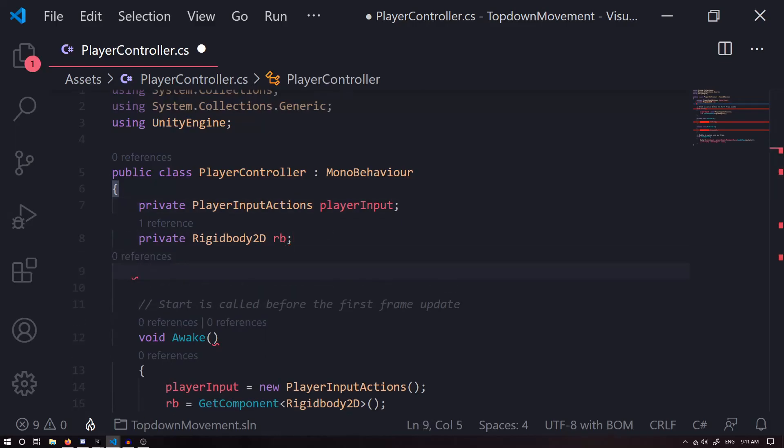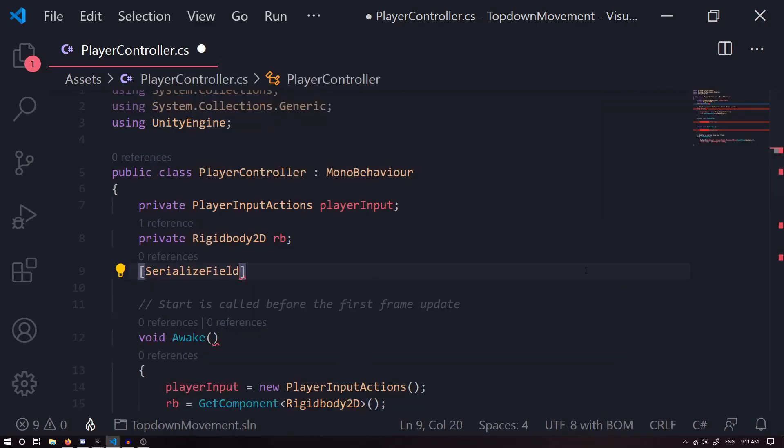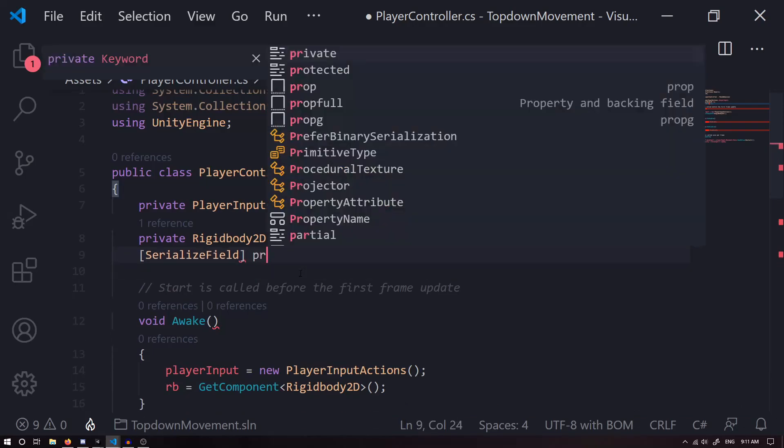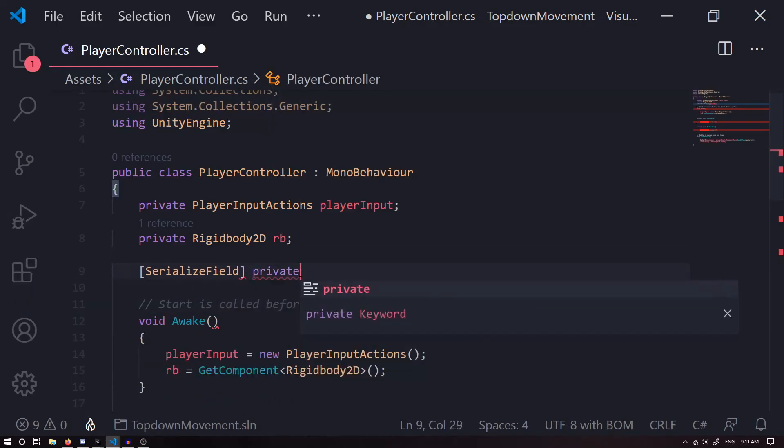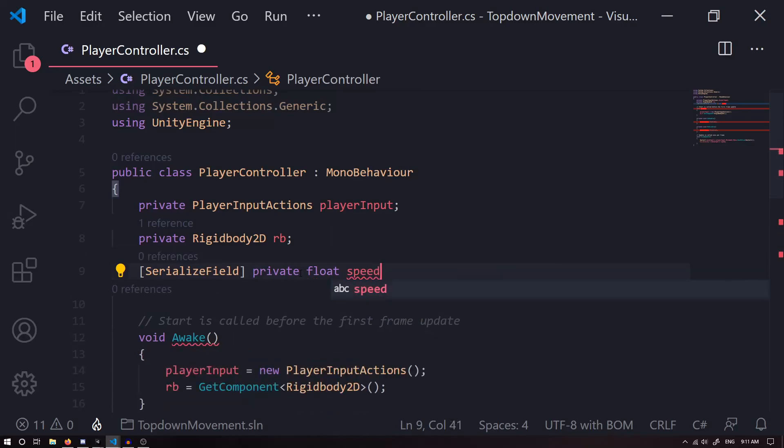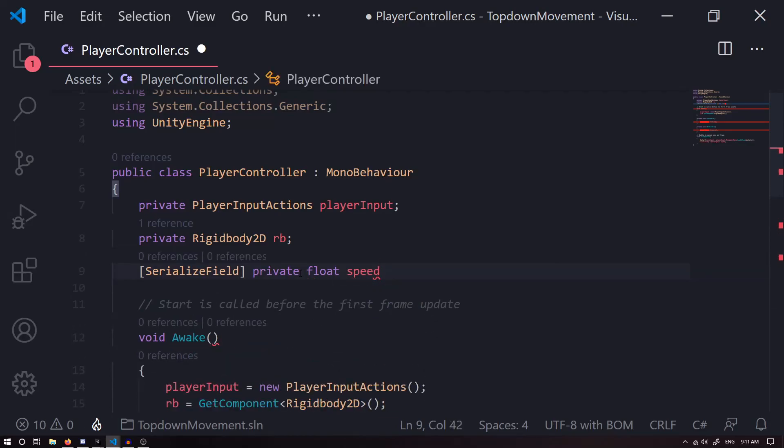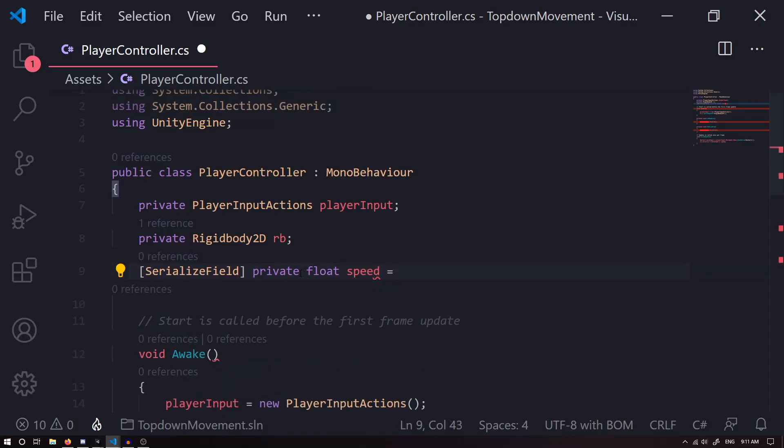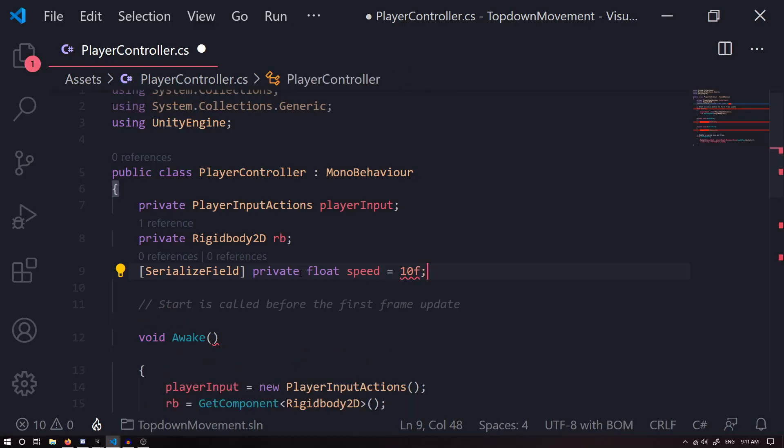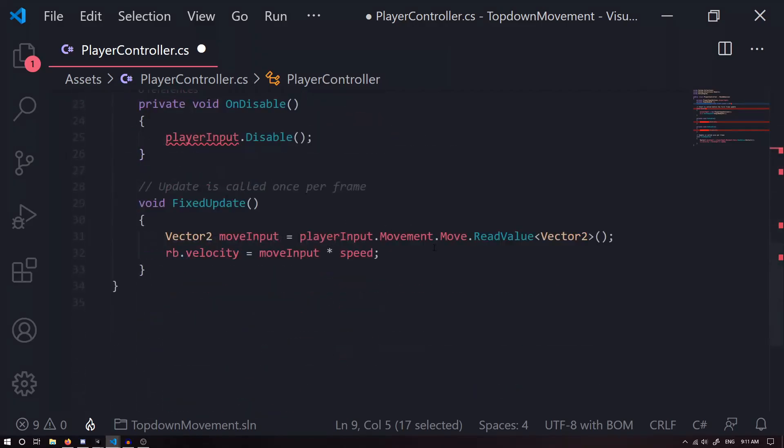By typing in [SerializeField], which is just within square brackets, and private float speed. By default we can set it to something like 10f. Now what is this SerializeField section? This allows us to see our speed in the editor and even change it within the Inspector. Once we finish typing this code in, we can click Save and we can go back into our project.